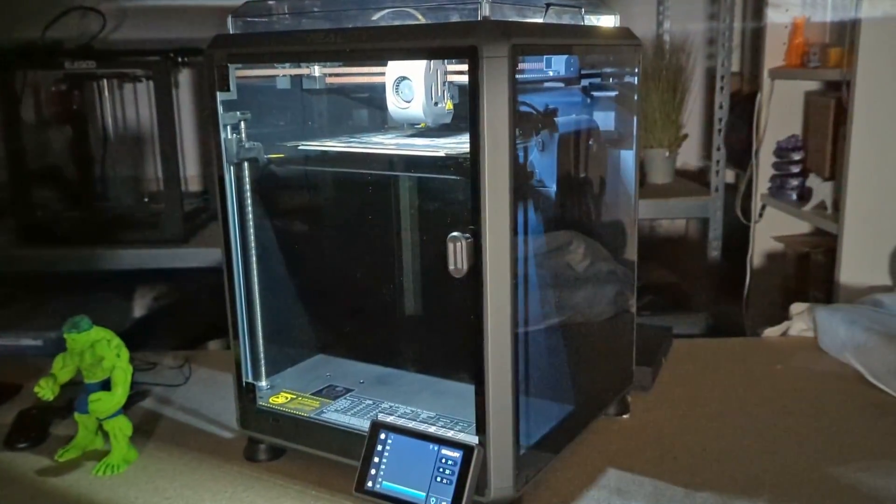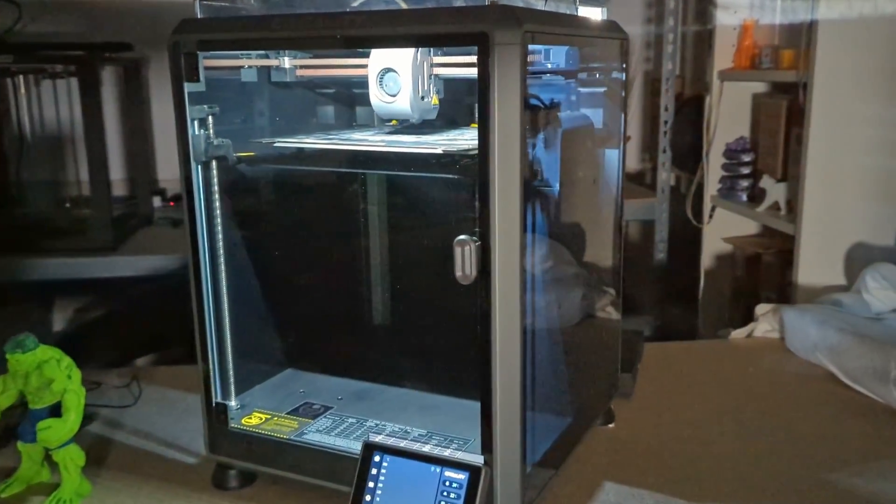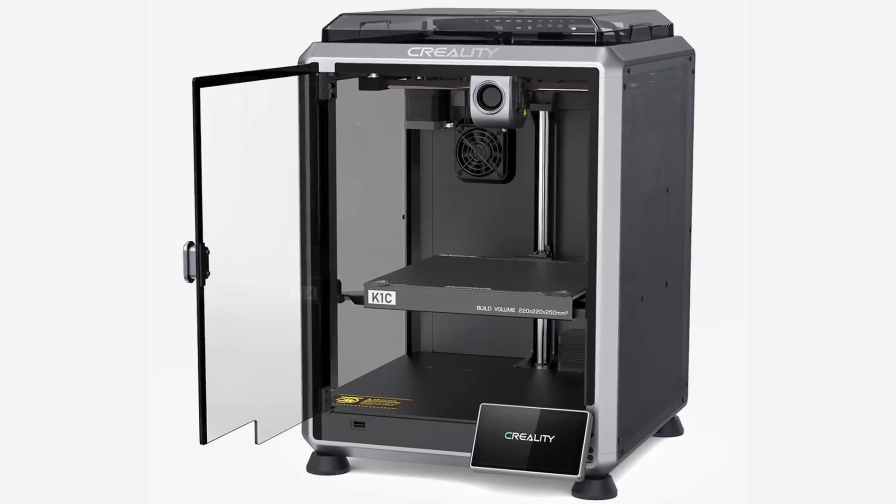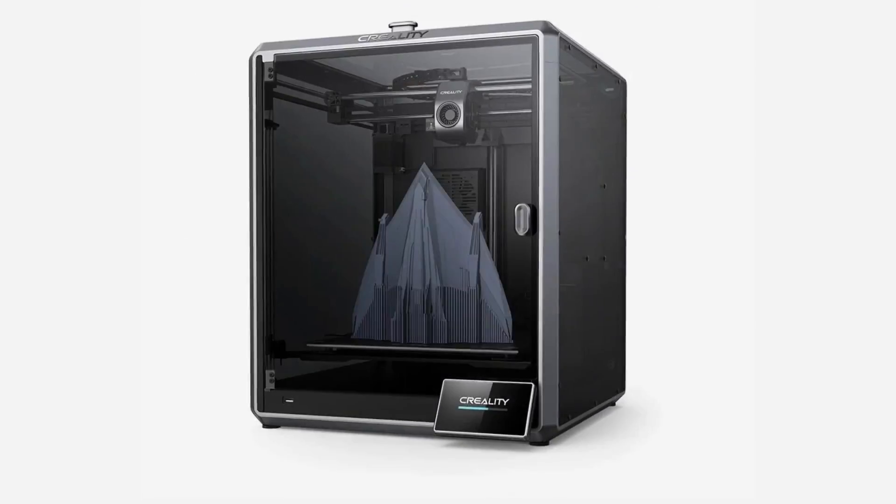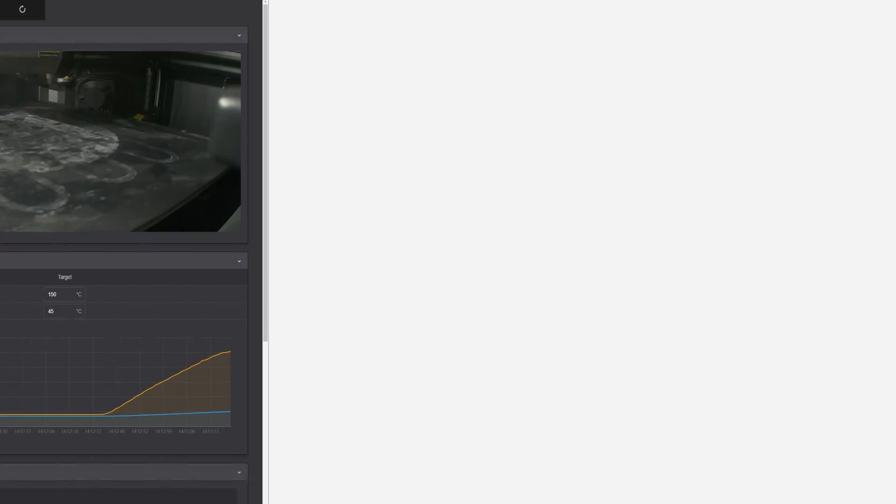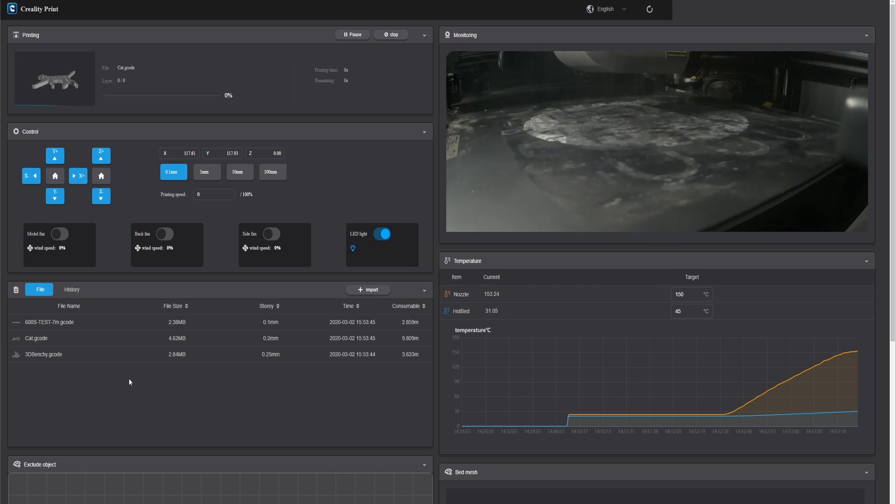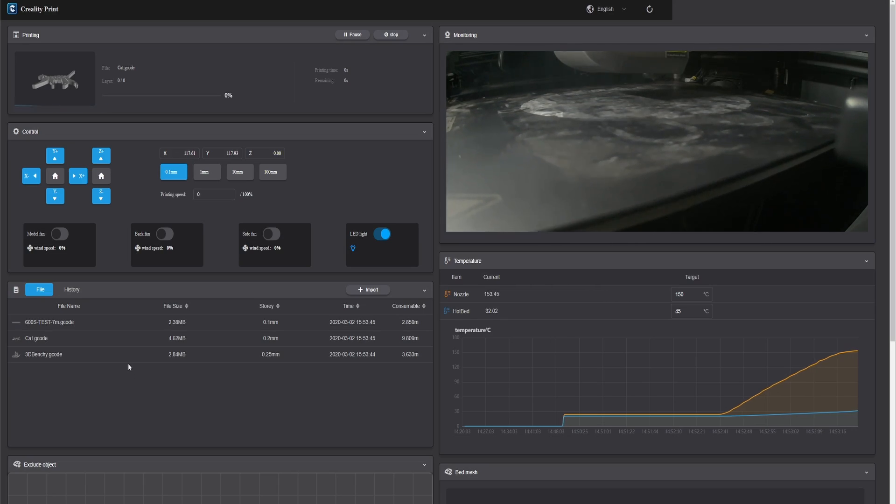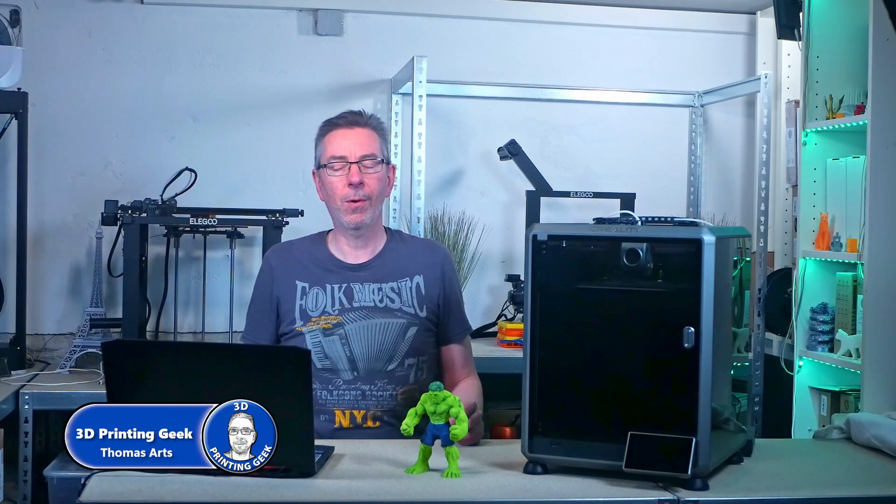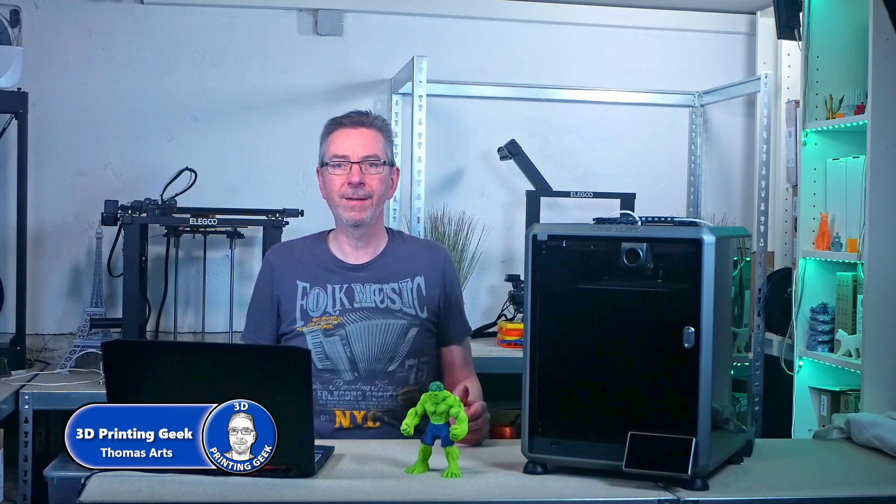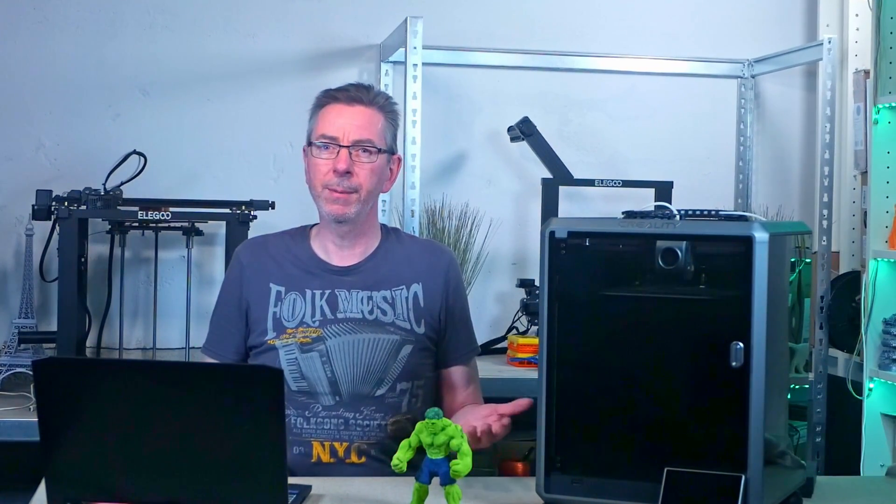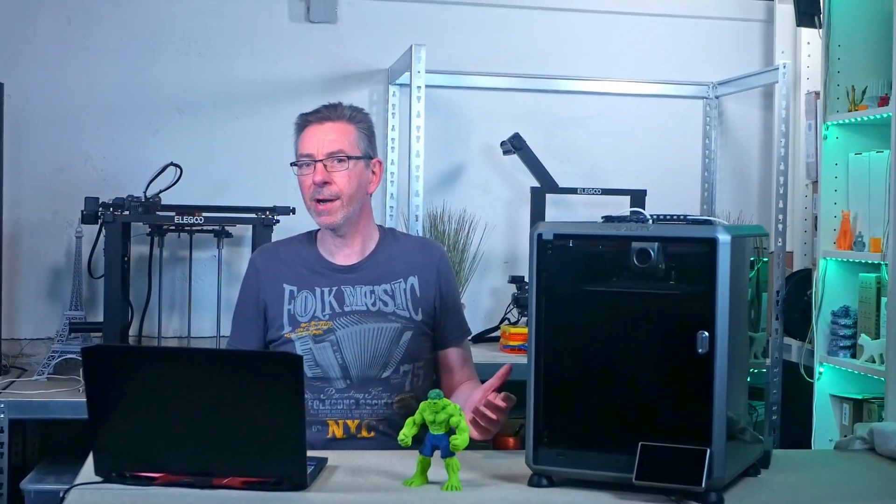Though the Creality K1 series, the K1, K1C, and K1 Max are running with Clipper-based Creality OS, the advanced features and capabilities of the real Clipper firmware are hidden. The limited web interface is efficient for running and monitoring 3D print jobs, making the 3D printers very beginner-friendly.